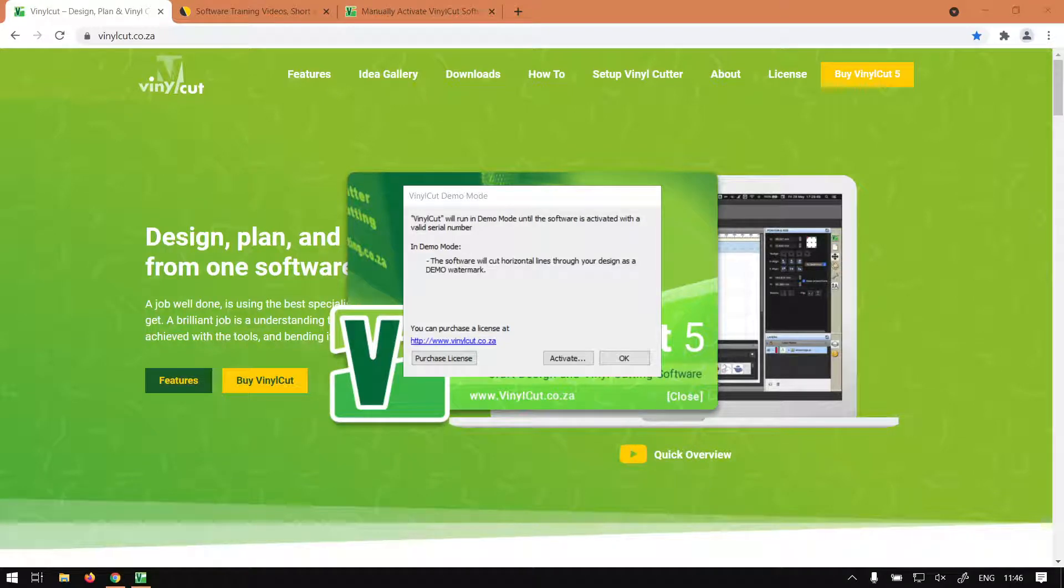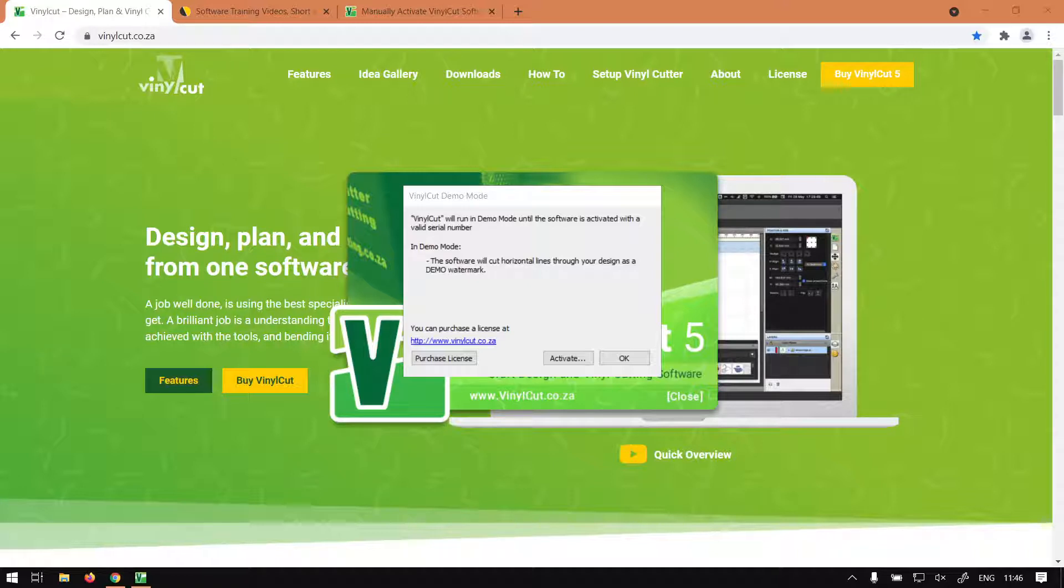Hi guys, in today's video of VinylCut, we're going to be looking at how to activate the program when you connect it to the internet. Let's have a quick intro first.